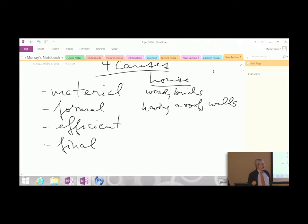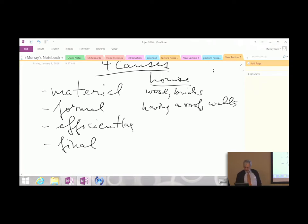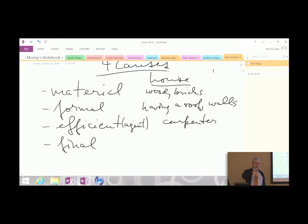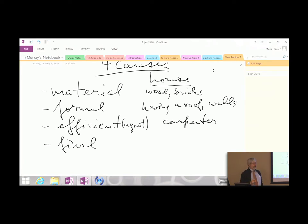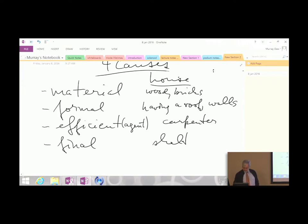The efficient cause of a house would also be the agent—the carpenter or the home builder, the guy who built the house. He takes the materials and puts them into the correct form; he is the agent that accomplishes that. The final cause would be the purpose of the house—you build a house for shelter, shelter from the weather.